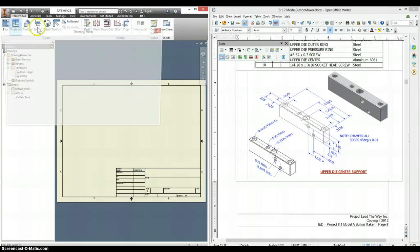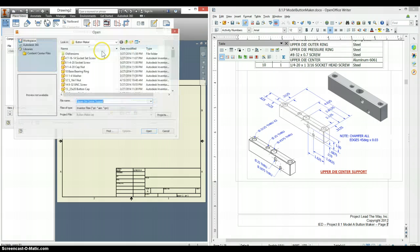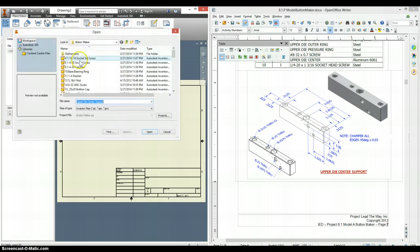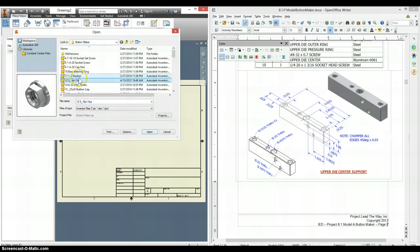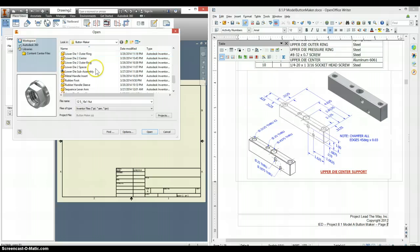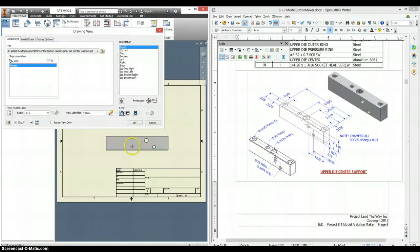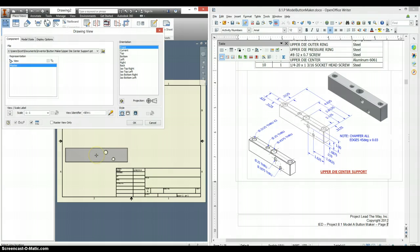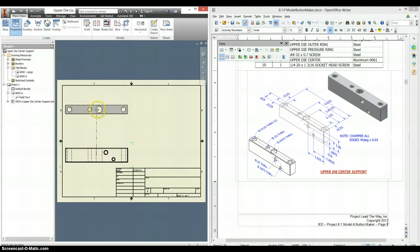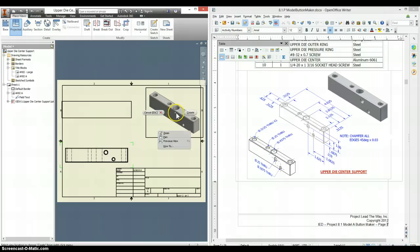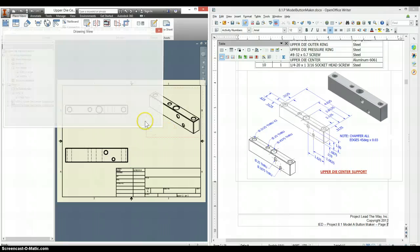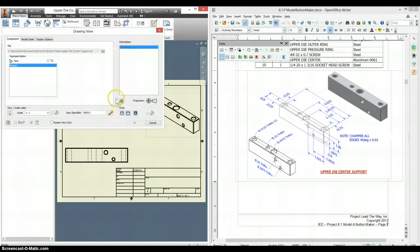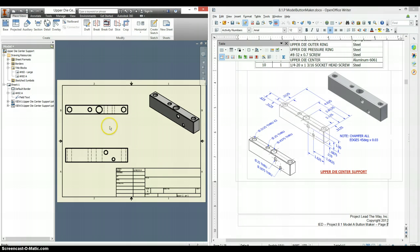Go to your base. You may have to search for your button maker. Here, this is the upper die center support. This one just needs the front and the top view, as well as the isometric, because there's nothing interesting on the side view.